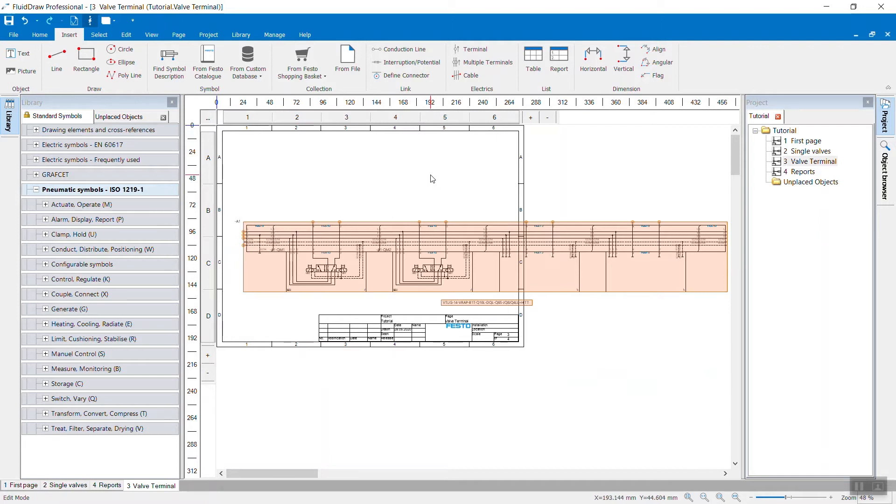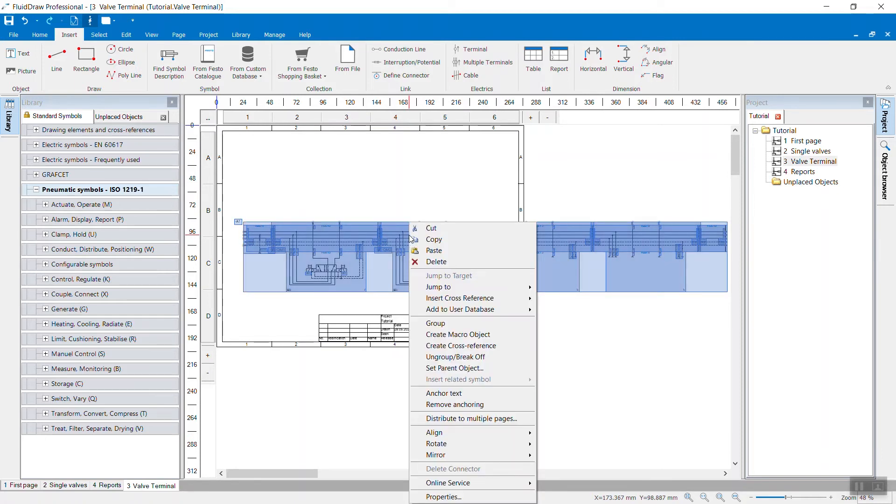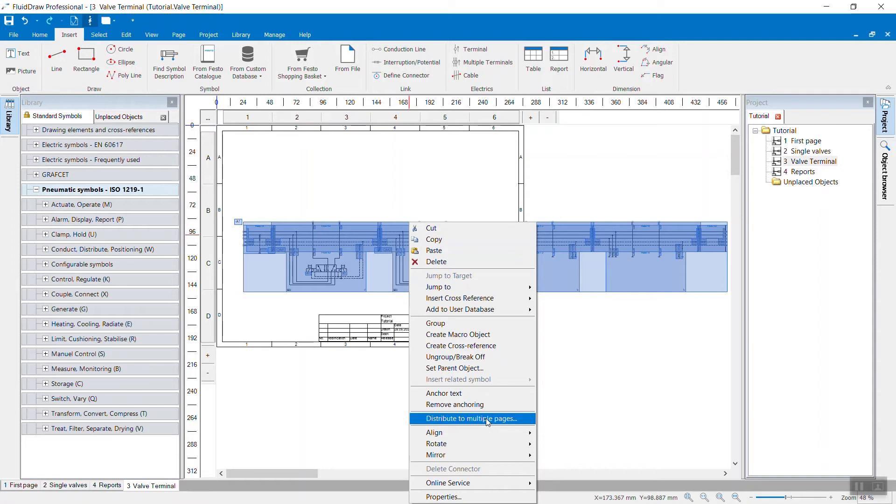So I could enlarge the drawing frame, or I can use a built-in function in FluidDraw P6 now, which is distribute that over multiple pages. And that will split the whole symbol, the group of symbols, into smaller parts and display them on multiple pages automatically.